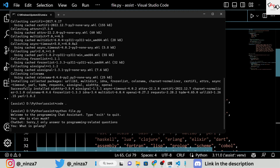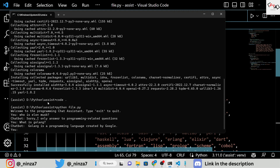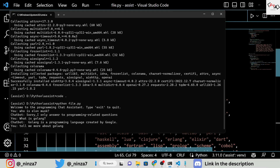Now, when you ask programming-related queries, the assistant will respond perfectly. And there you have it — your own personal virtual assistant.